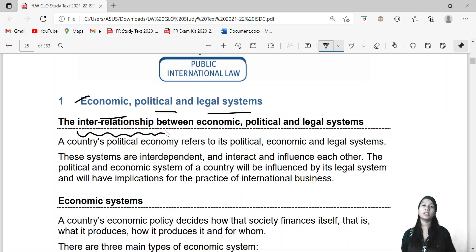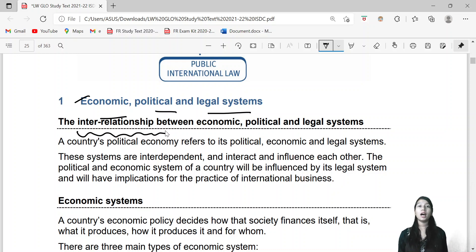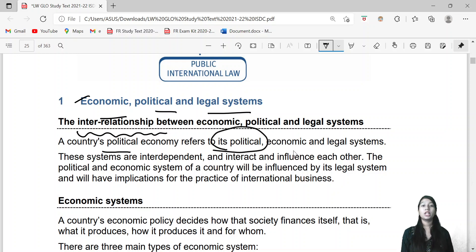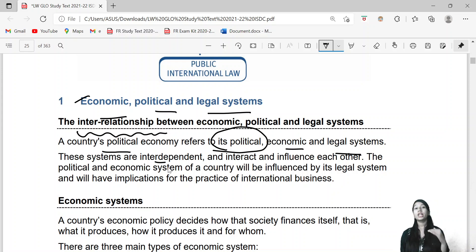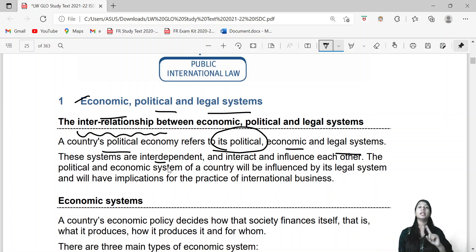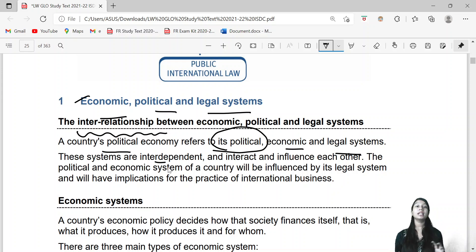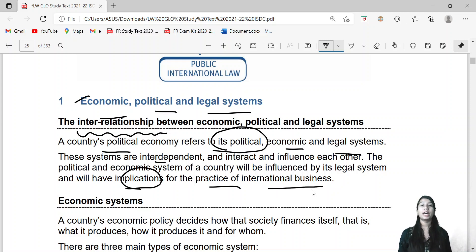Firstly, they are interdependent — there is an inter-relationship between your political, economic, and legal systems. These systems are interdependent. If something changes — for example, if the economic system changes, then your legal system will also be impacted. So they are interrelated and interdependent, and these implications are important for the practice of international business.